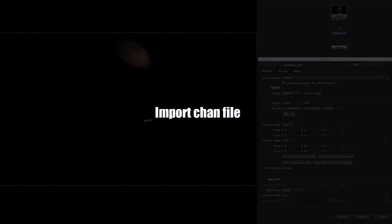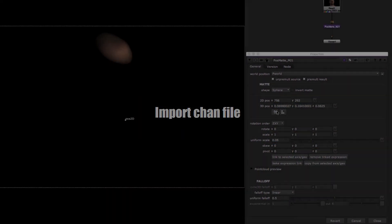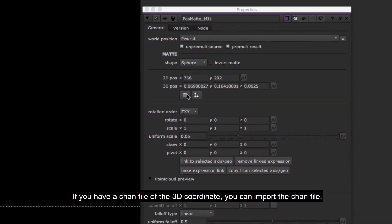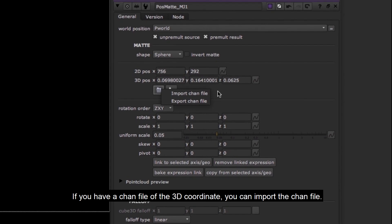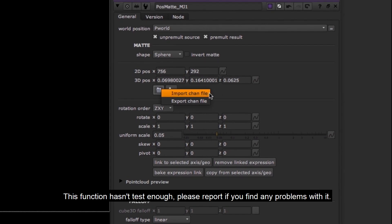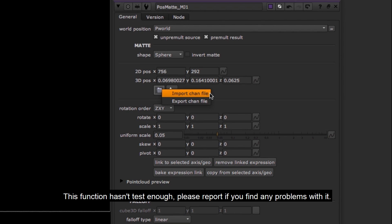Import chan file. If you have a chan file of the 3D coordinate, you can import the chan file. This function hasn't been tested enough. Please report if you find any problems with it.